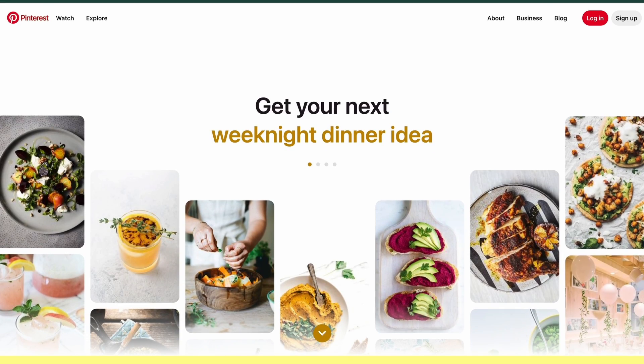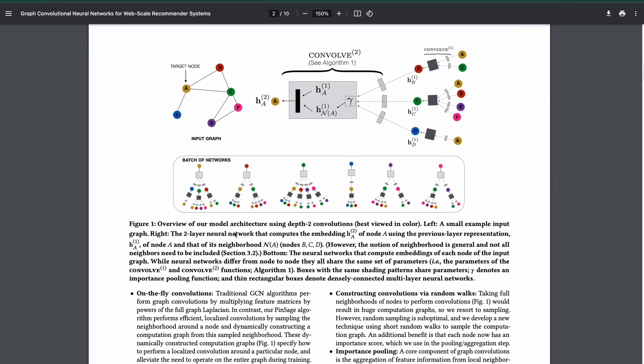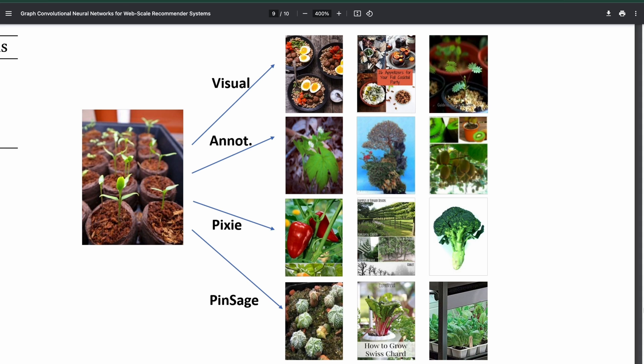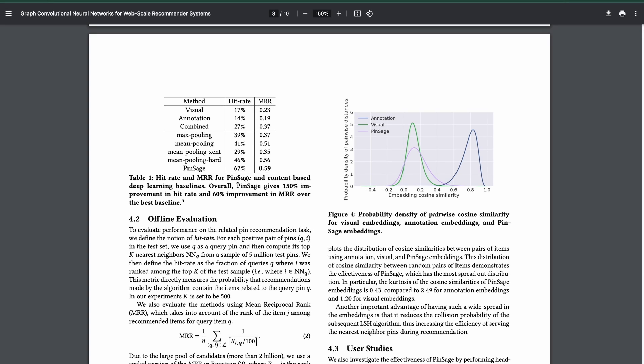Pinterest is a visual discovery engine that operates as a social network, where users interact with visual bookmarks called pins that link to web-based resources. The Pinterest graph encompasses 3 billion nodes and over 18 billion edges, representing a massive graph ecosystem with potential implications for understanding human preferences. Pinterest actively deploys PinSage, a GNN-powered recommendation system able to predict which visual concepts users have found interesting and map them to new things that might appeal to them. Researchers reported that PinSage yields a 150% improvement in hit rate over the previous baseline.